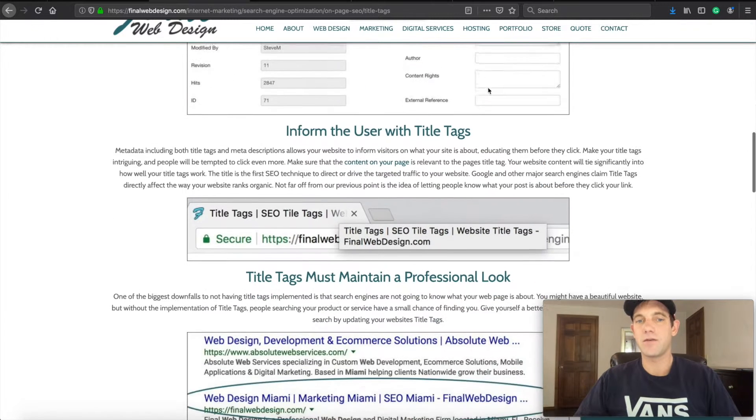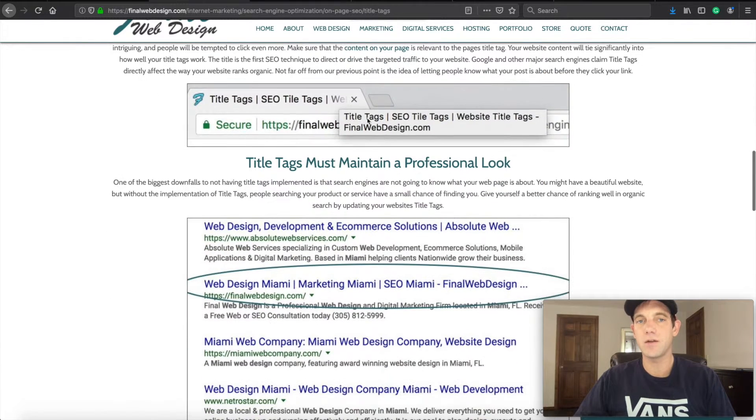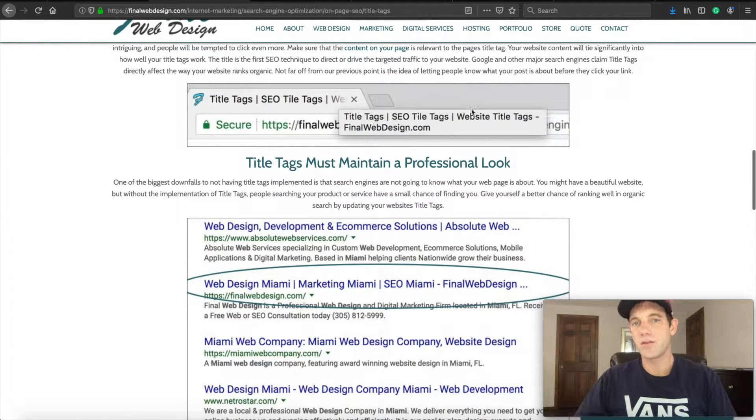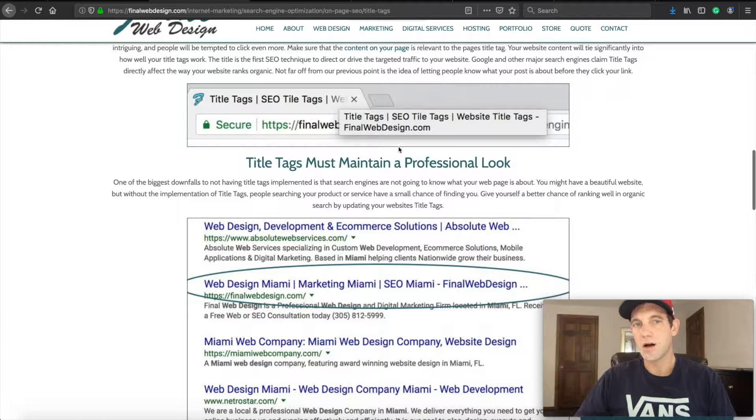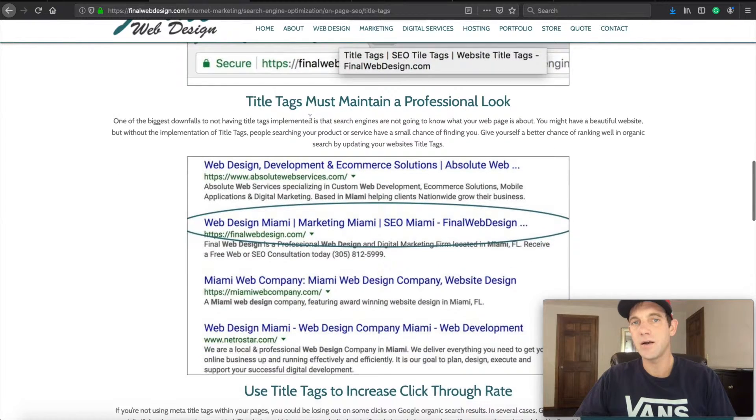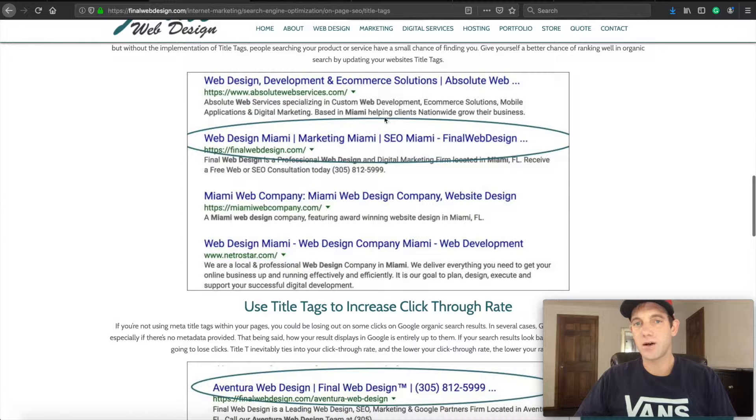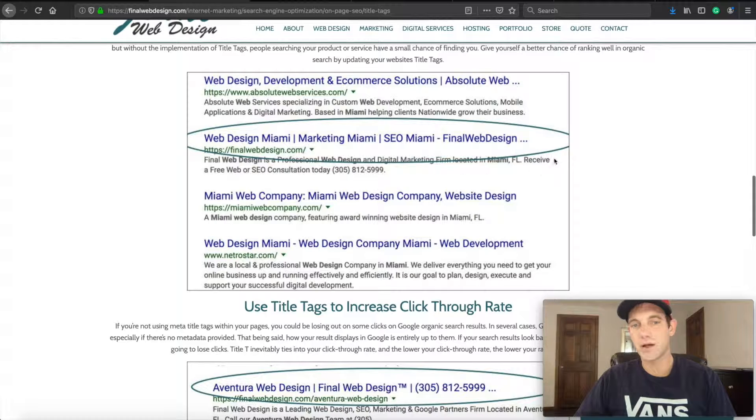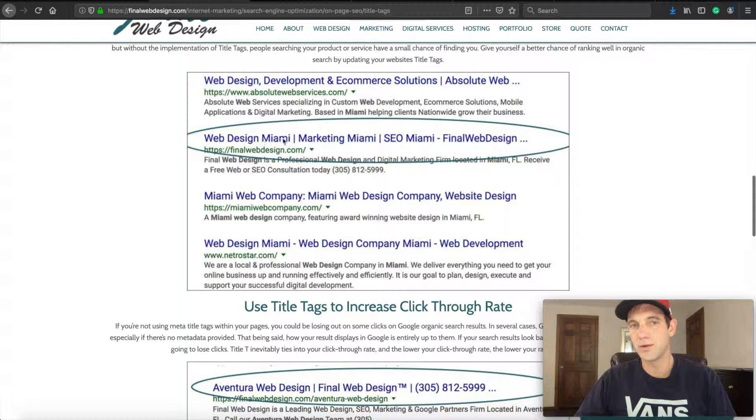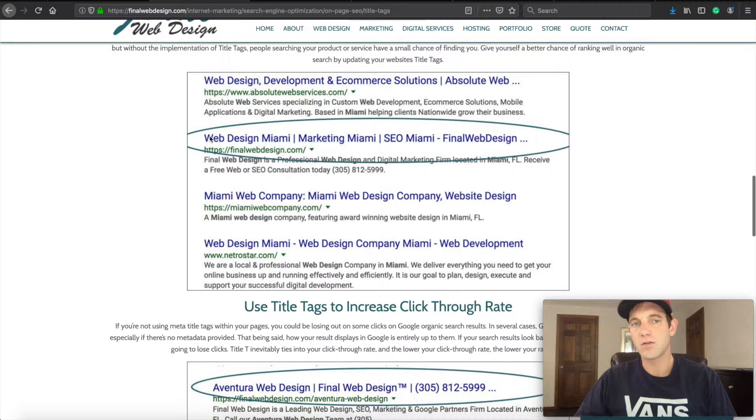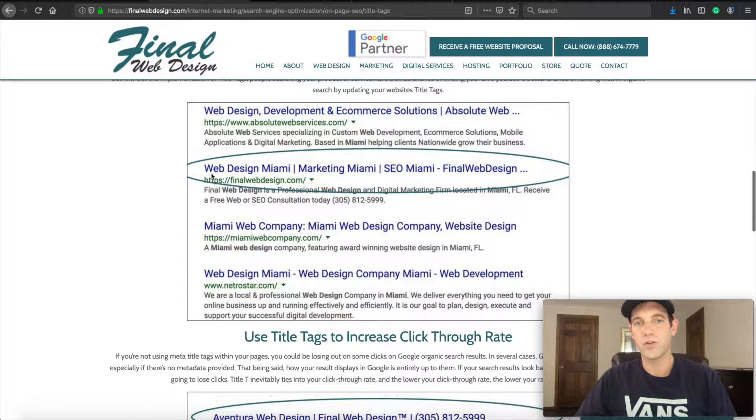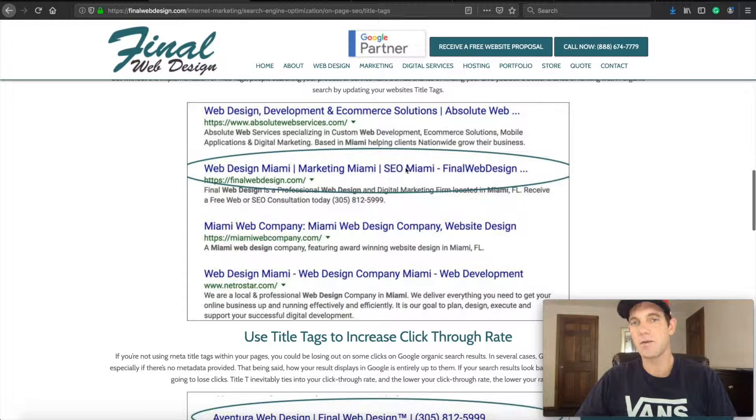And then you can see here how it is displayed to the user through a browser tag, but also how it is displayed here through Google—it's just this blue piece right here. So this was for our homepage: web design Miami marketing Miami SEO Miami dash finalwebdesign.com. That's what people are seeing as they come down for a keyword.